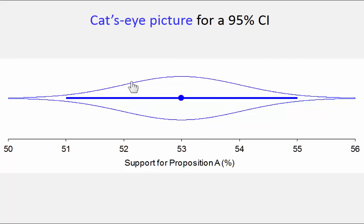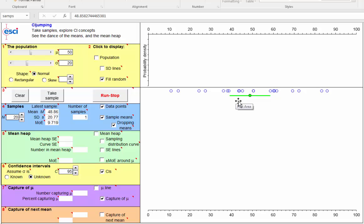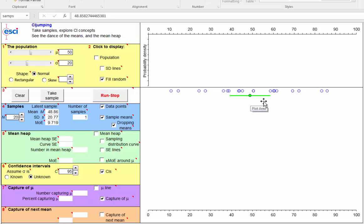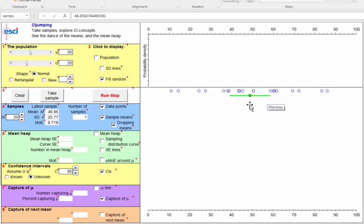The third approach is to consider the margin of error of our interval, and think of that as the maximum likely error of estimation. Most likely, in 95% of cases, the true population parameter we're trying to estimate will be within MOE of our sample mean.